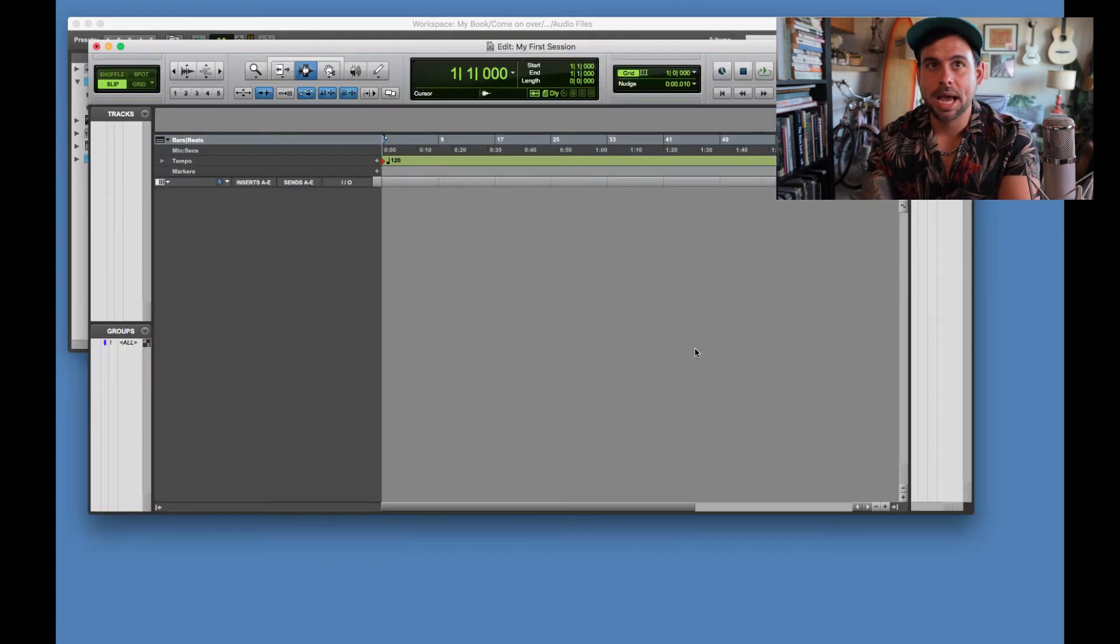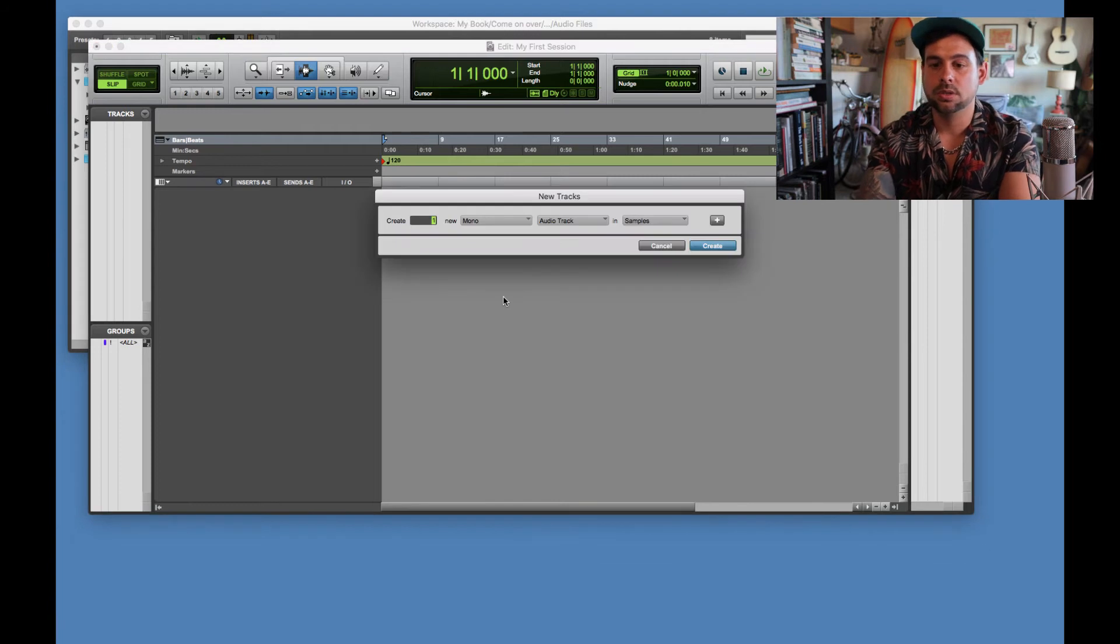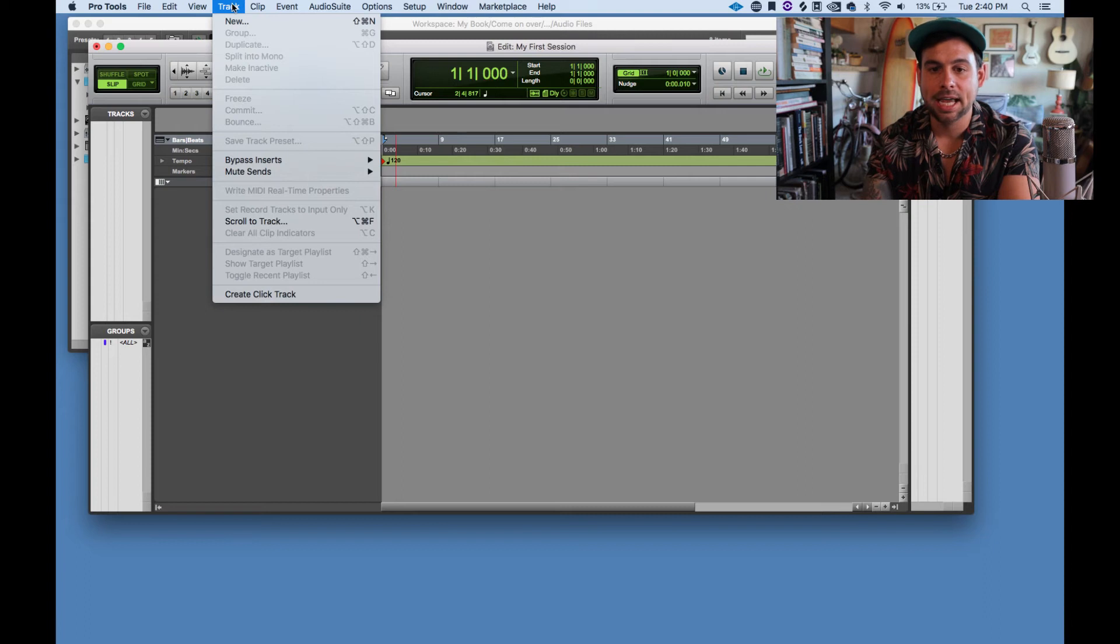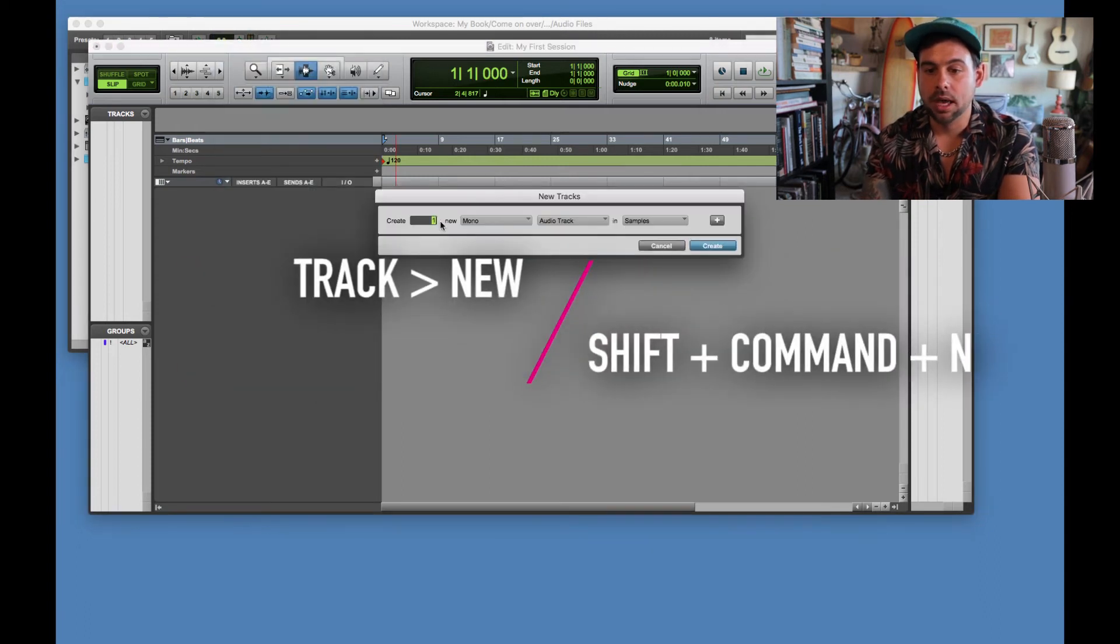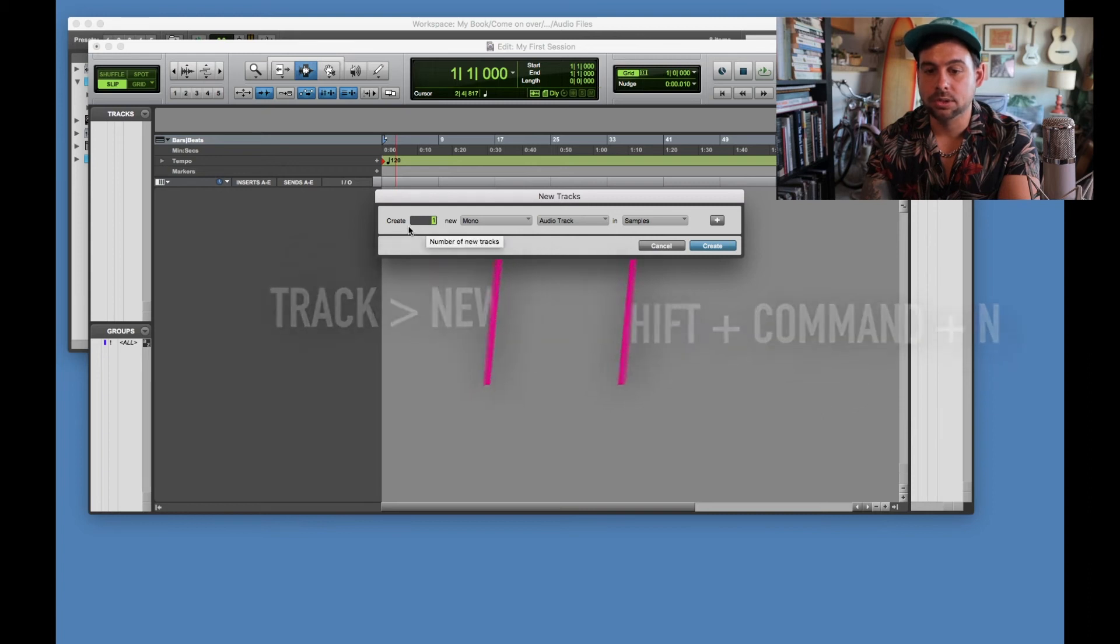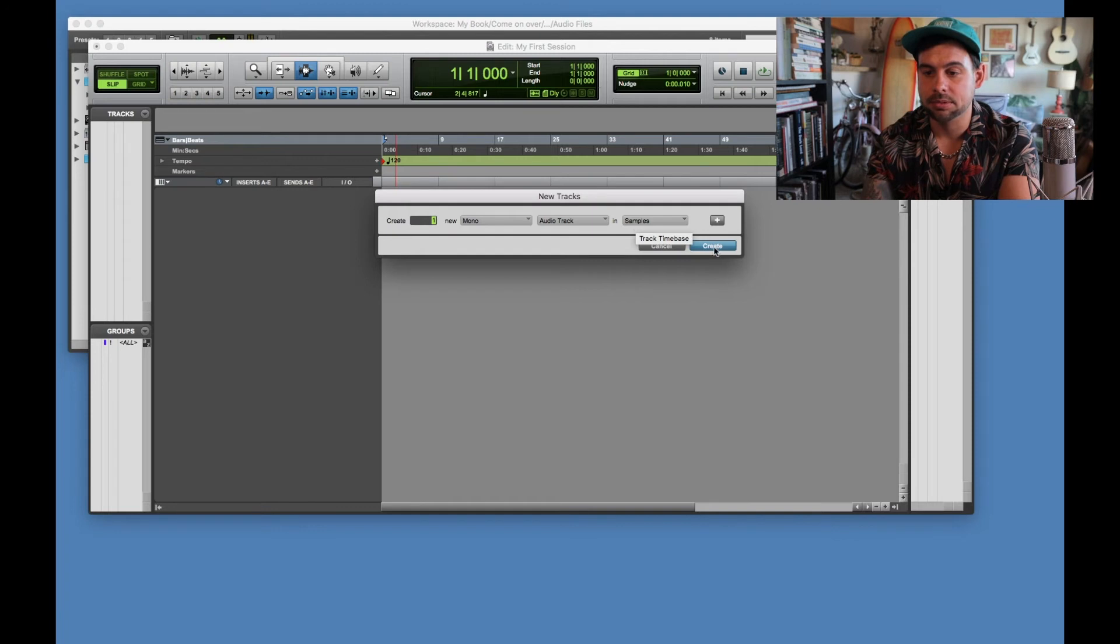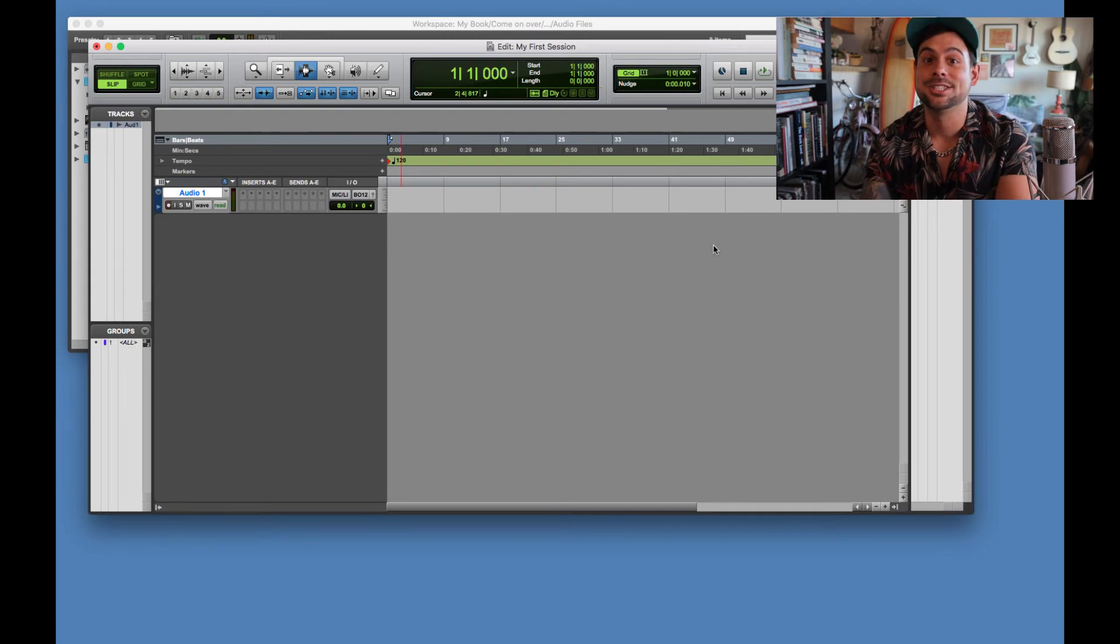And we are back up. OK, so that's step two. Step three, we're going to, actually, let me show you how to do it this way. OK, so we're going to go to track and hit new, and we're just going to create one right now. So create one mono audio track, and you can leave that in samples. Create. There you go. That's your first track. Congratulations. But we're not done.